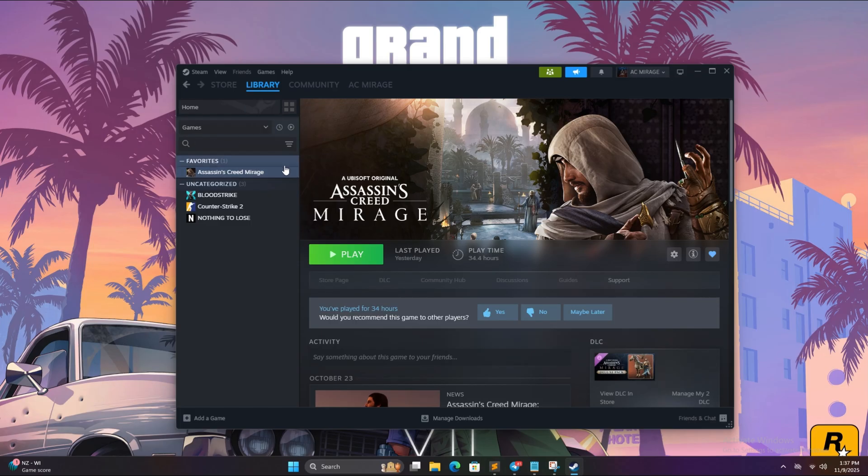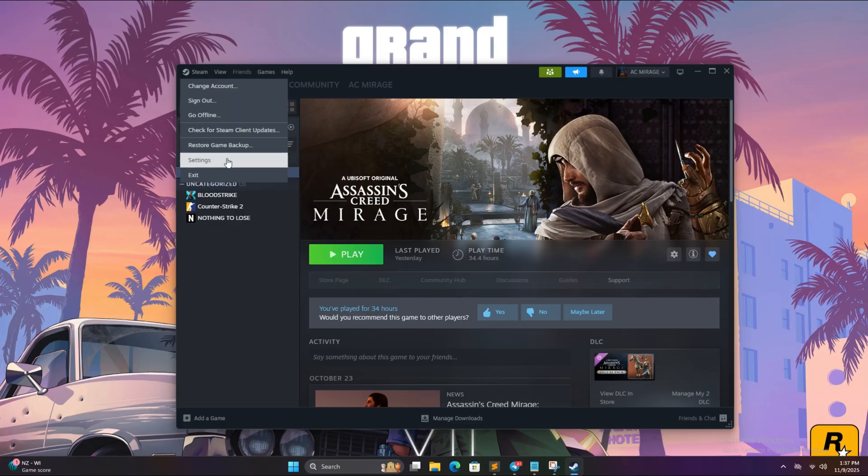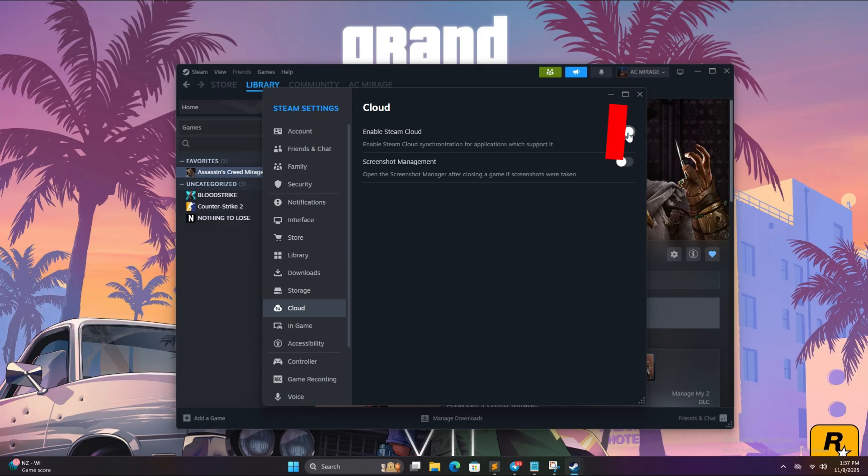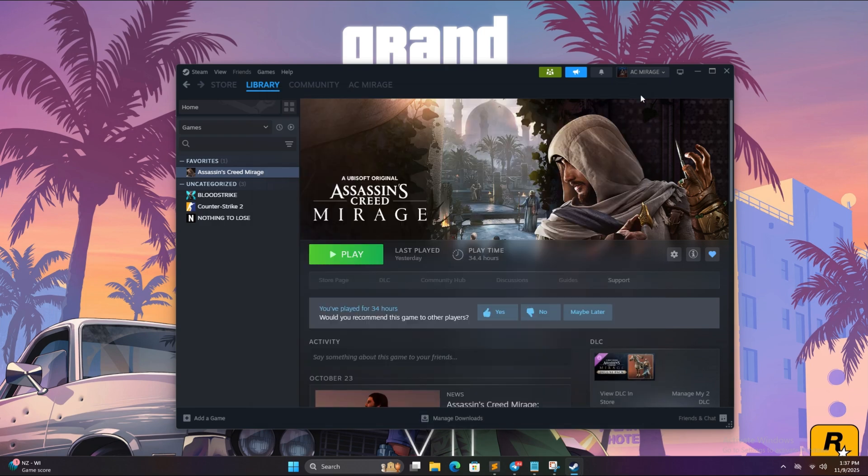After the installation is complete, on the top left corner click on the Steam button, click on settings, go to cloud and turn off this option. After you turn it off, simply click on close.